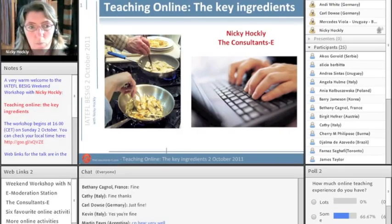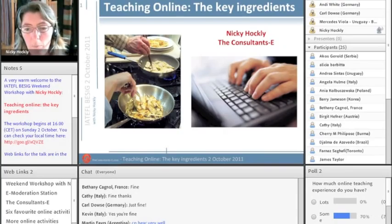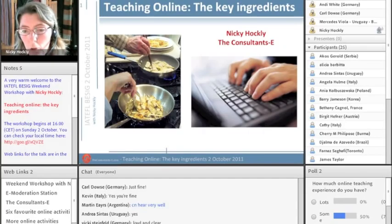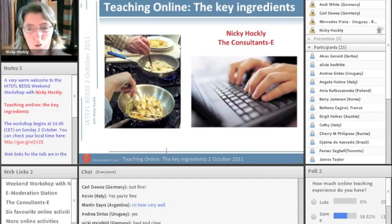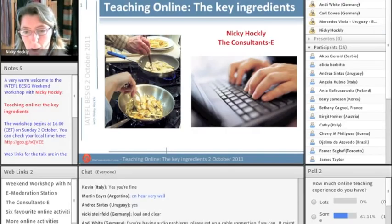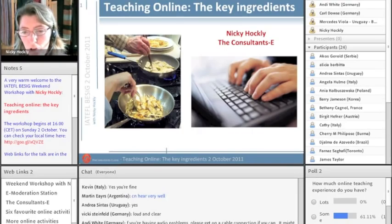Just before we start, I'm doing a quick poll to see how much experience you may have with online teaching. In the bottom right-hand side, just under the list of attendees, there's a thing called Poll 2 and it says 'How much online teaching experience do you have?' You've got a couple of options: lots, some, none, 'what's online teaching?', and no vote. Just scroll down and choose one of those options — I'll give you a moment.